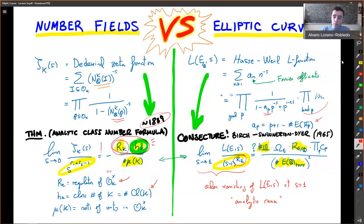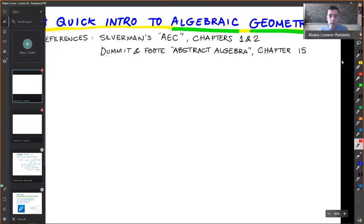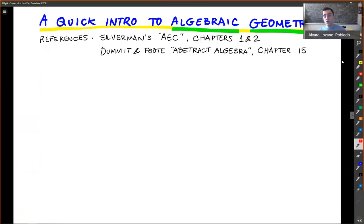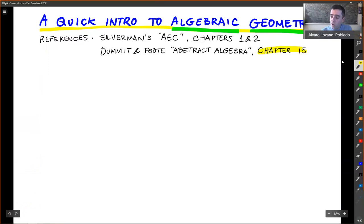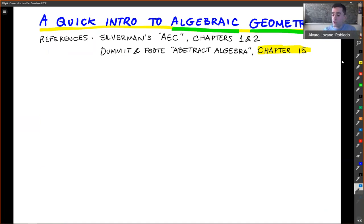Now I'm going to move on and start a quick introduction to algebraic geometry. I have about 15 to 20 minutes. The references I'm following are Silverman, but if you have a copy of Diamond-Shurman nearby, Chapter 15 is also a pretty nice quick introduction to algebraic geometry, which I recommend.